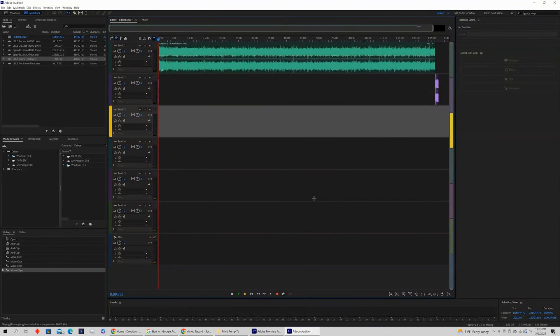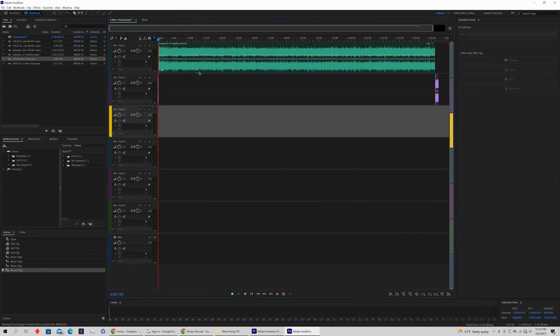We are in Adobe Audition showing you a quick simple way that you can zoom up wherever your cursor is. This can be extremely helpful.